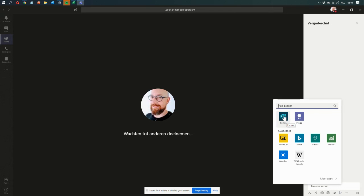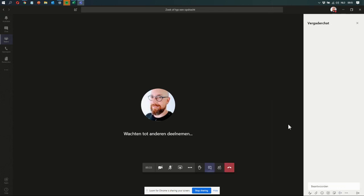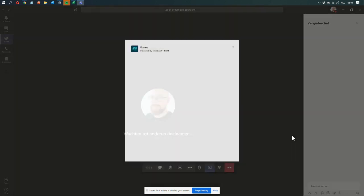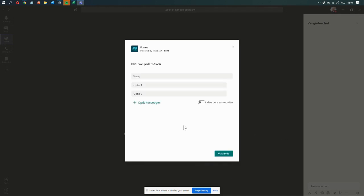But once you do, you'll find it here. And I can just click the Forms icon, and then the Forms polling feature pops up. So it tells me create a new poll. What's my question?